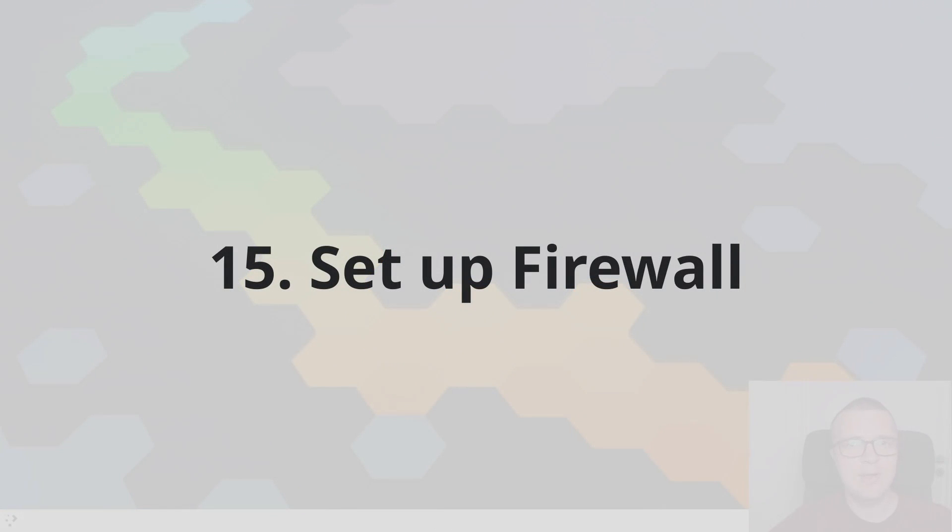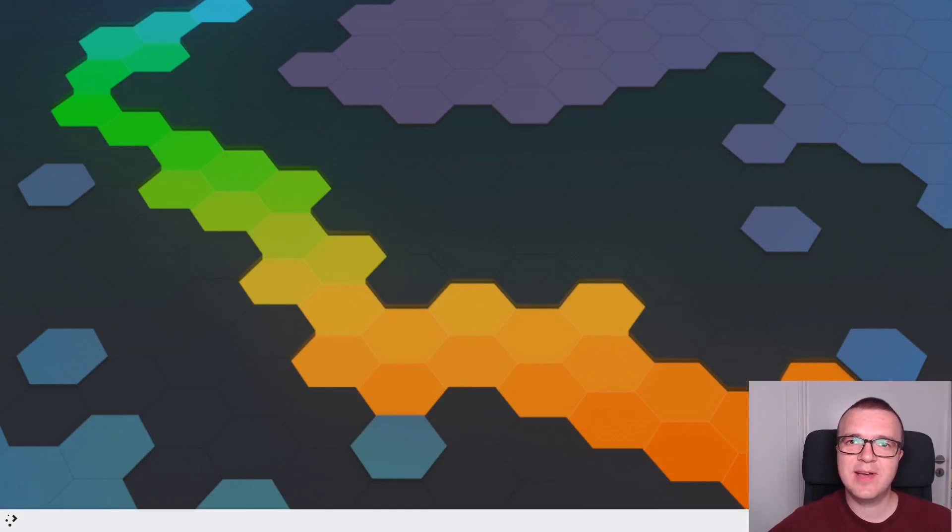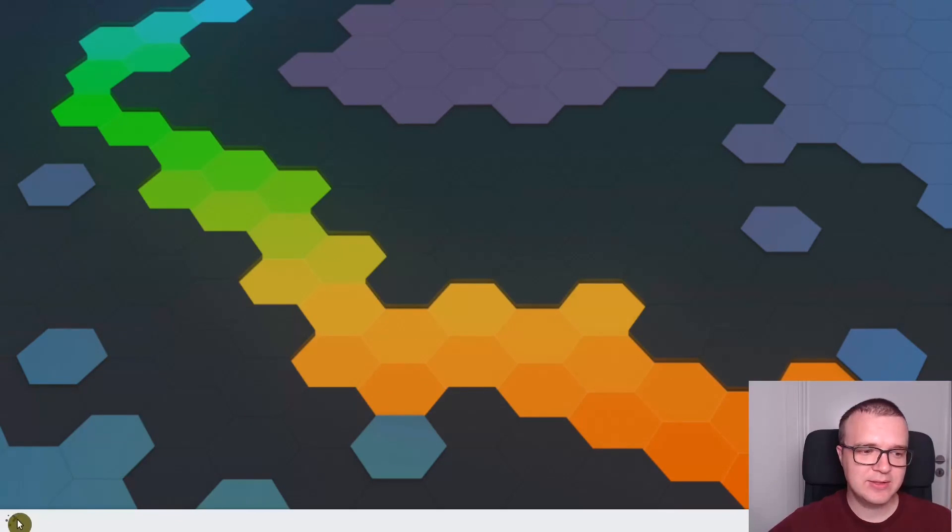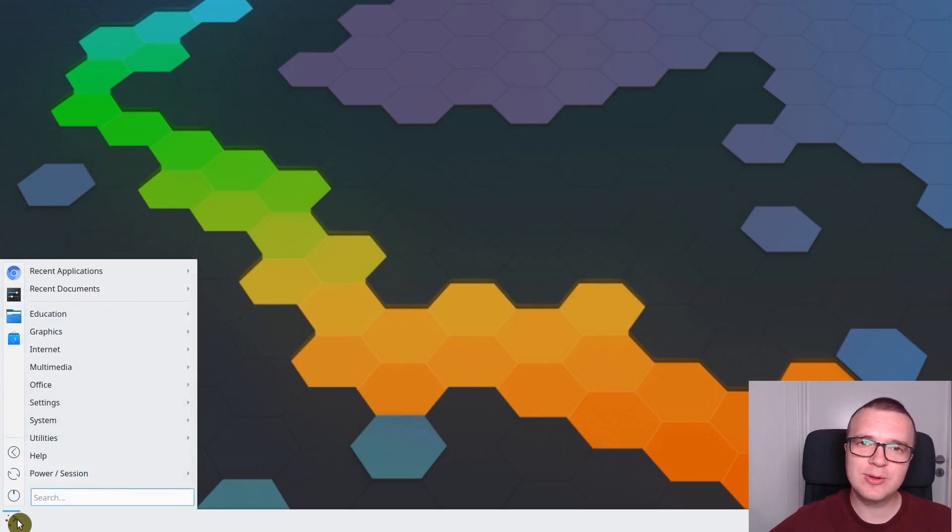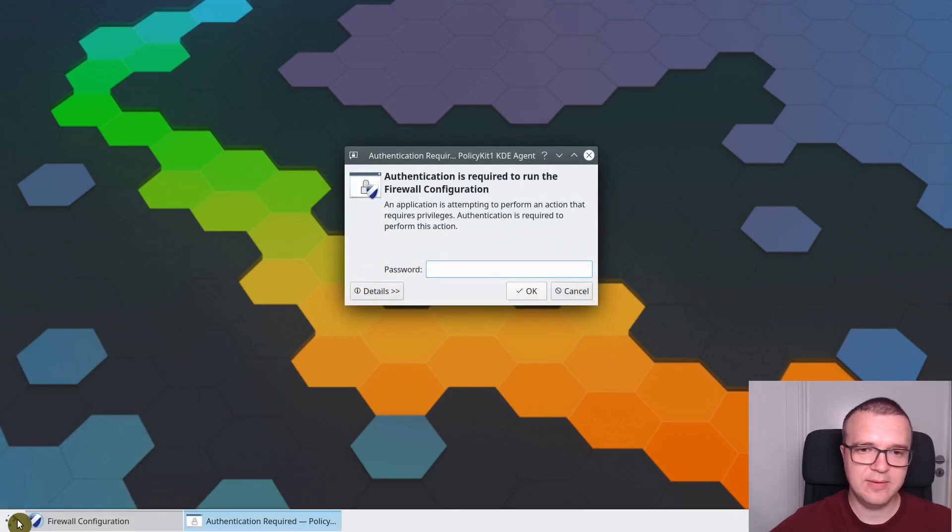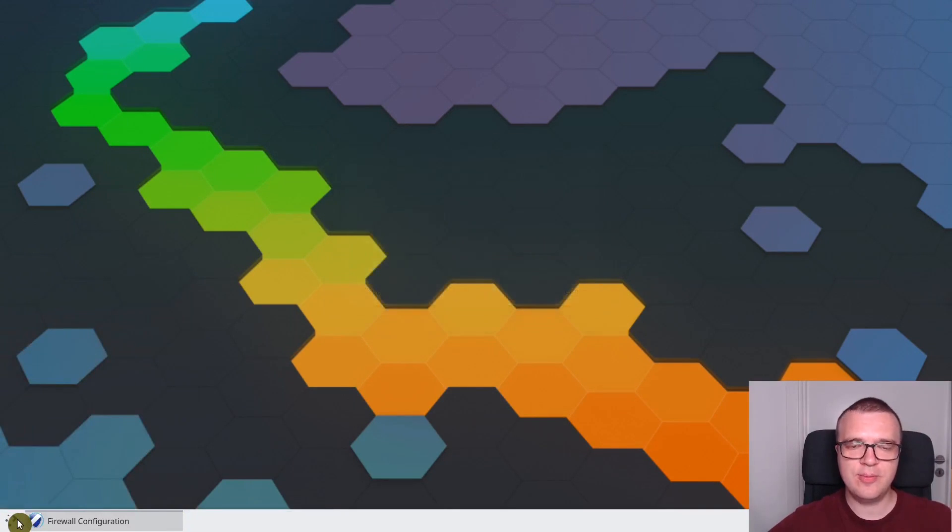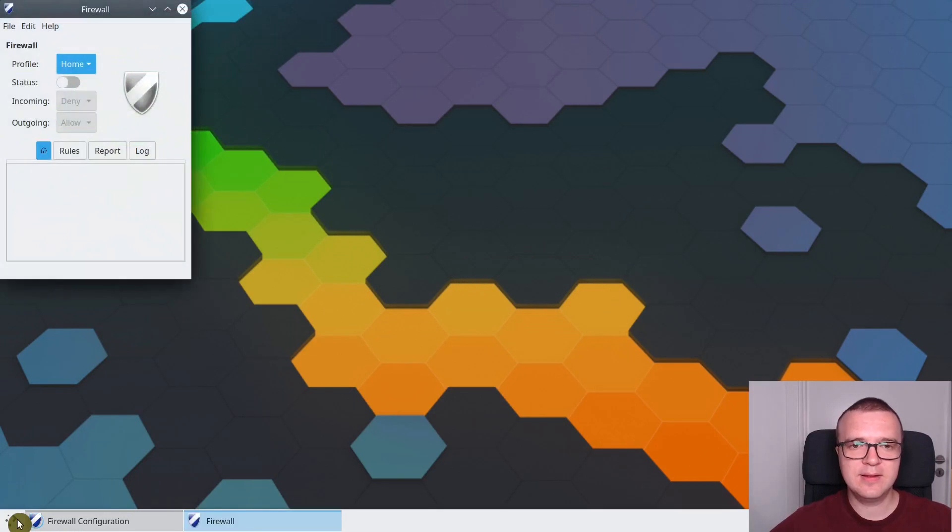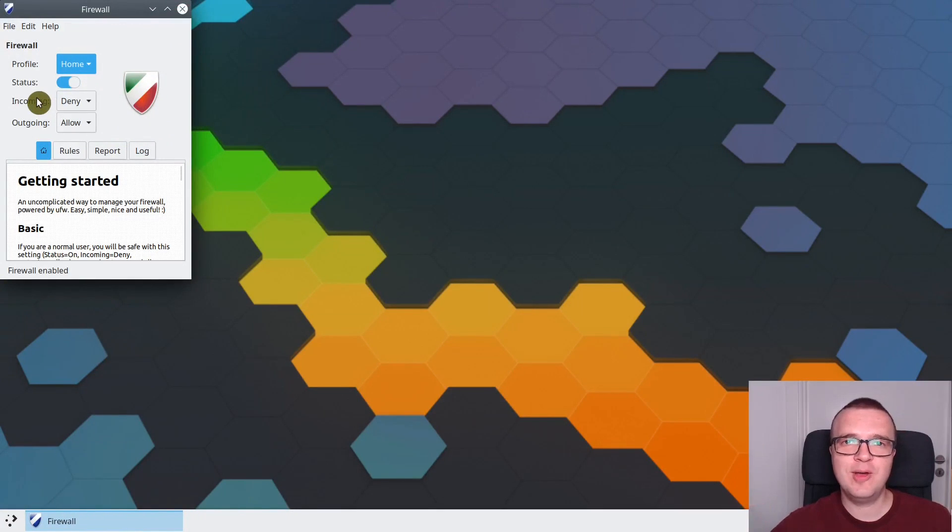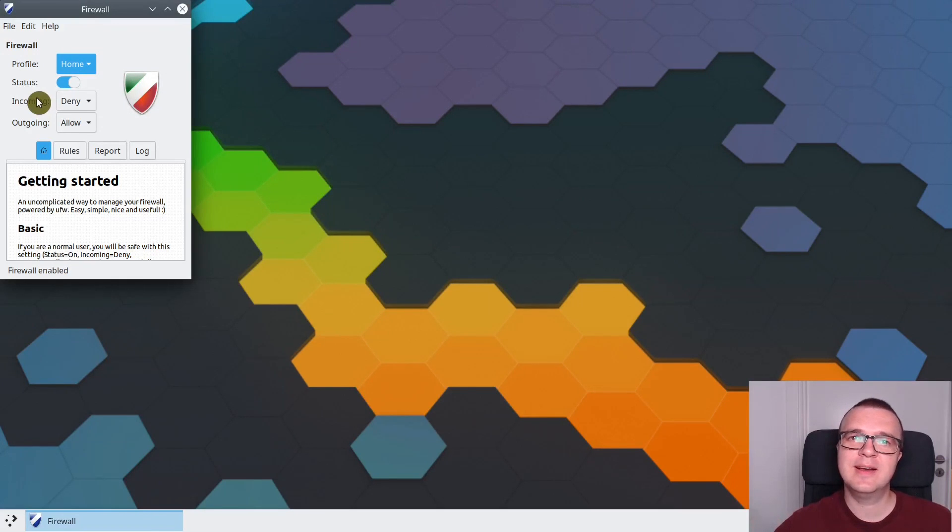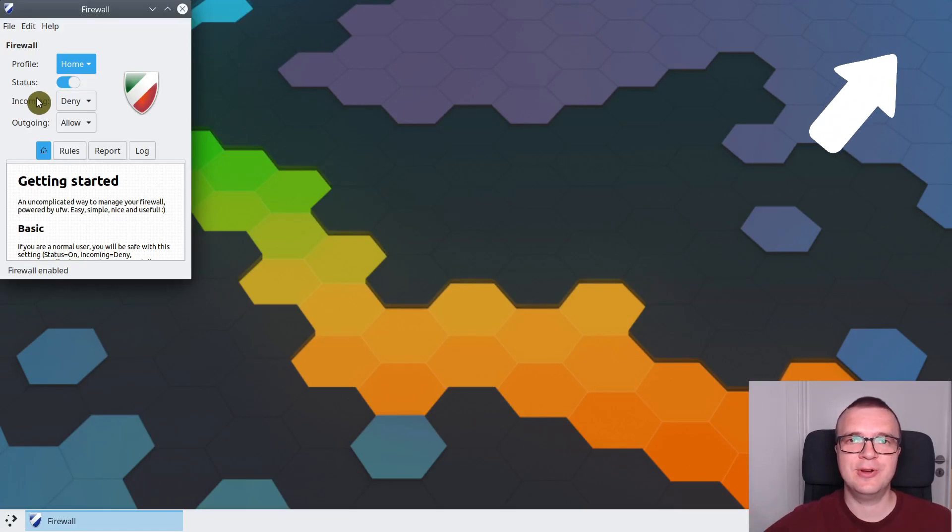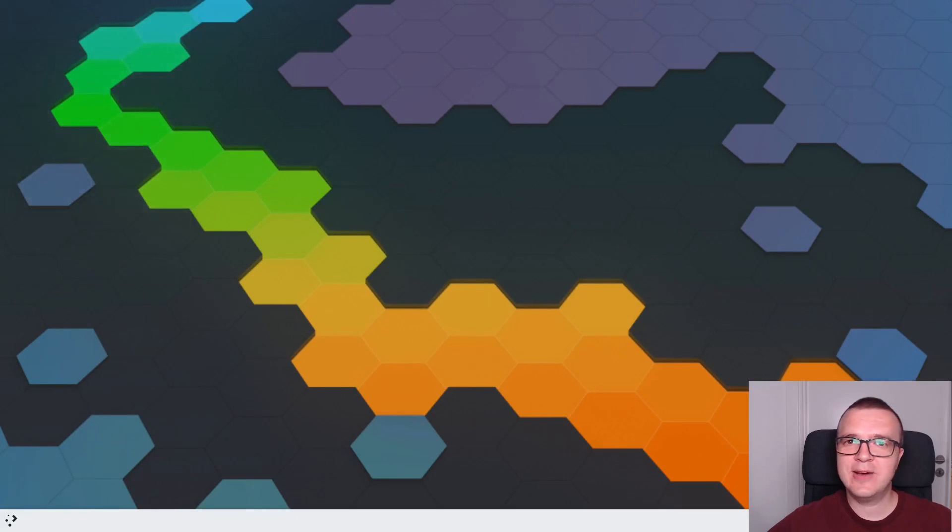Enable Firewall. We have installed Firewall previously when we installed essential applications for KDE Neon, so you should be able to find it in your menu. If you type Firewall, you will find it. Enter the password to open it. And then you just need to enable it. If you want to learn more about how to use Firewall in Linux, I have a dedicated video on the Linux Firewall.